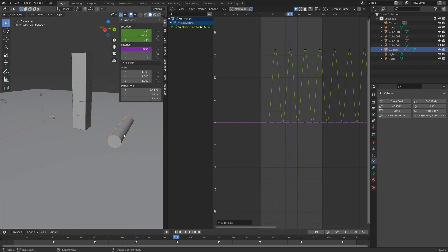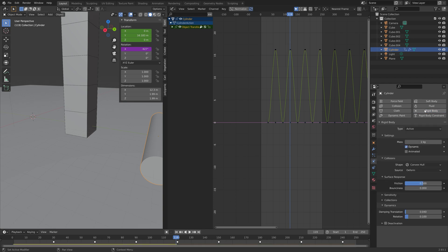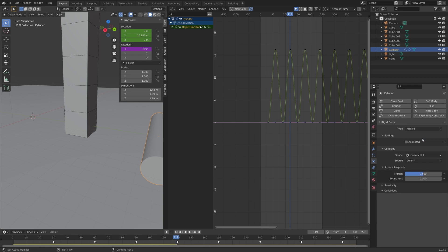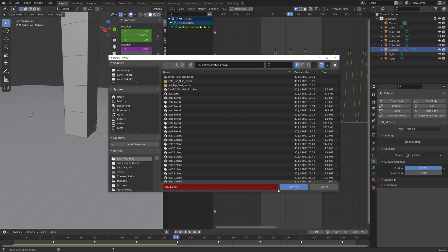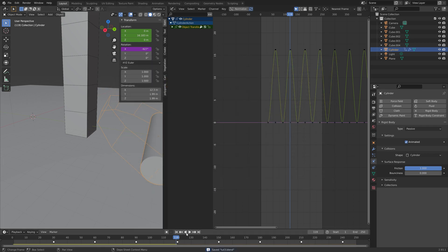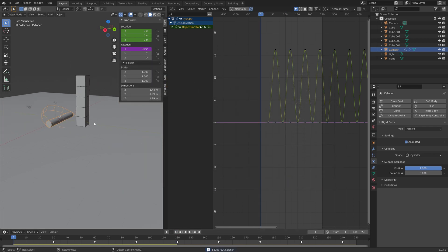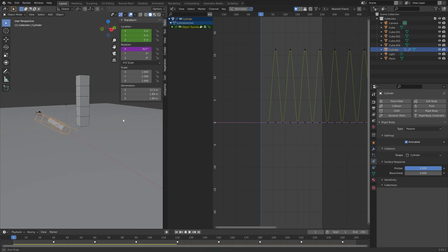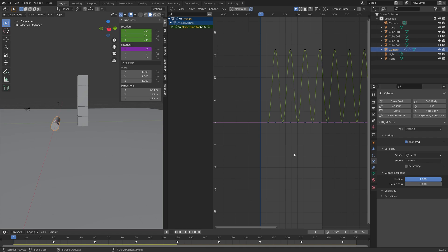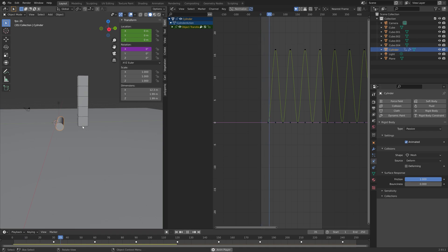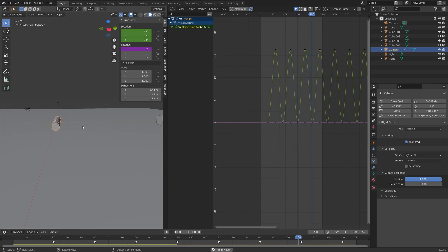And then next, we need to add some passive rigid body physics, to the cylinder. So let's set the type, to passive. And then the shape, to cylinder. And then set the friction, to 1. And then make sure, that it's set to animated. Because we have animated the cylinder. As you can see, the collision shape is kind of messed up. So I'm just going to set it to mesh instead. And the simulation works great.